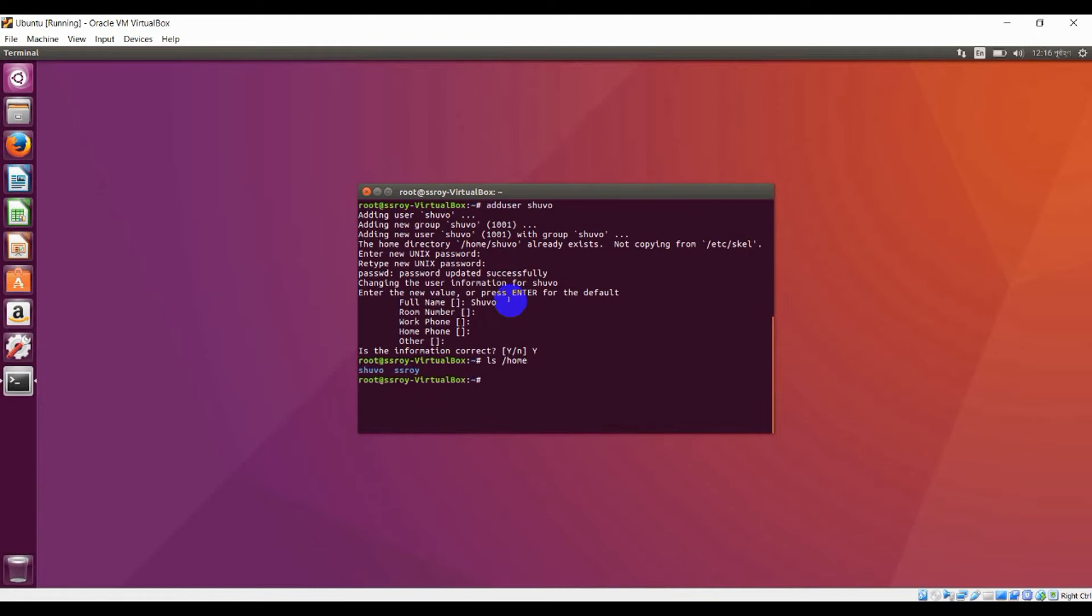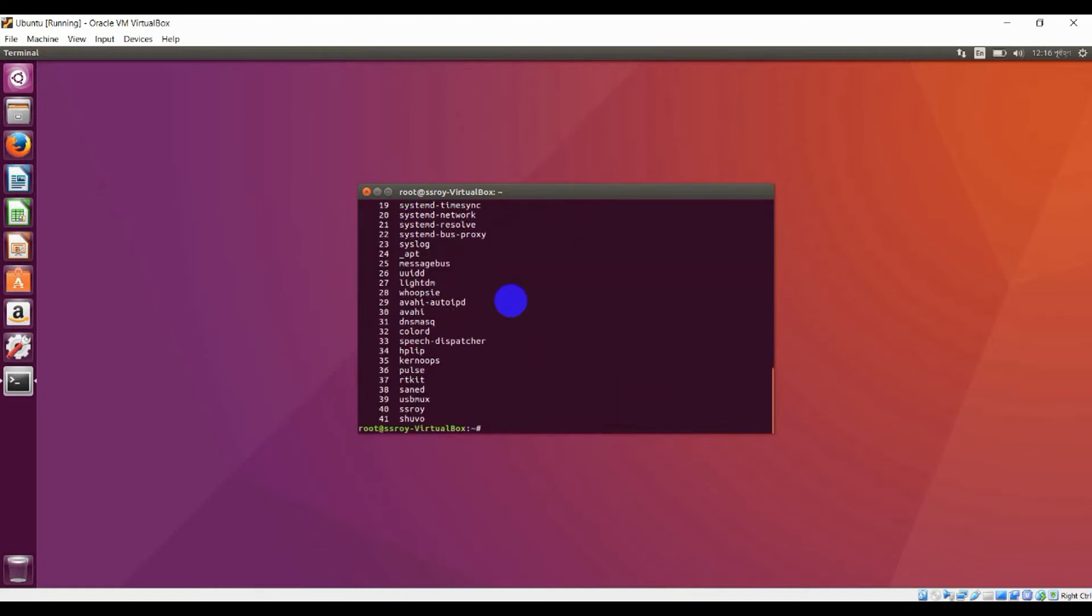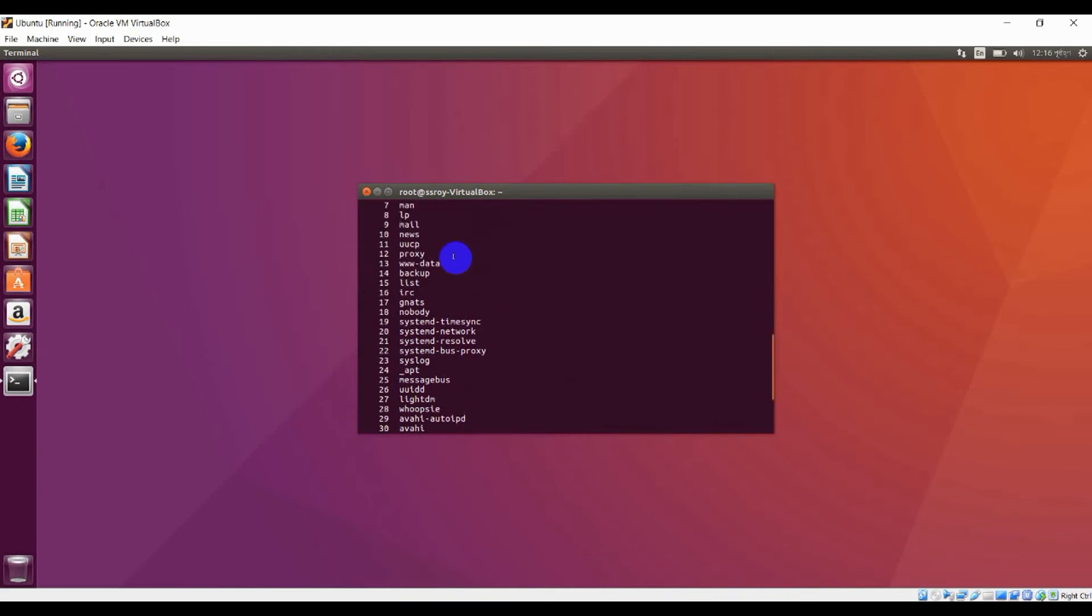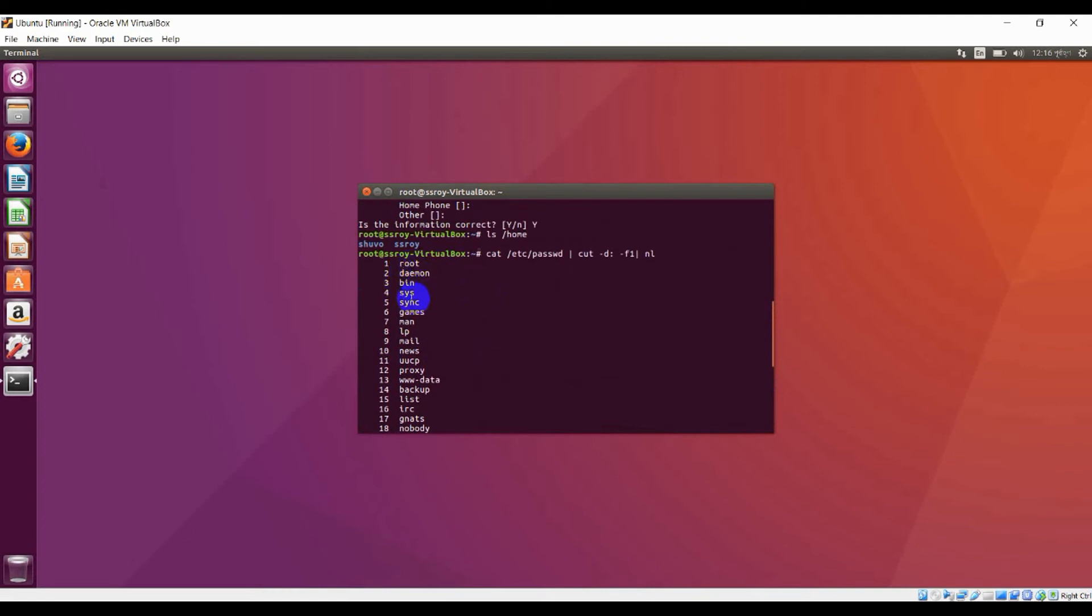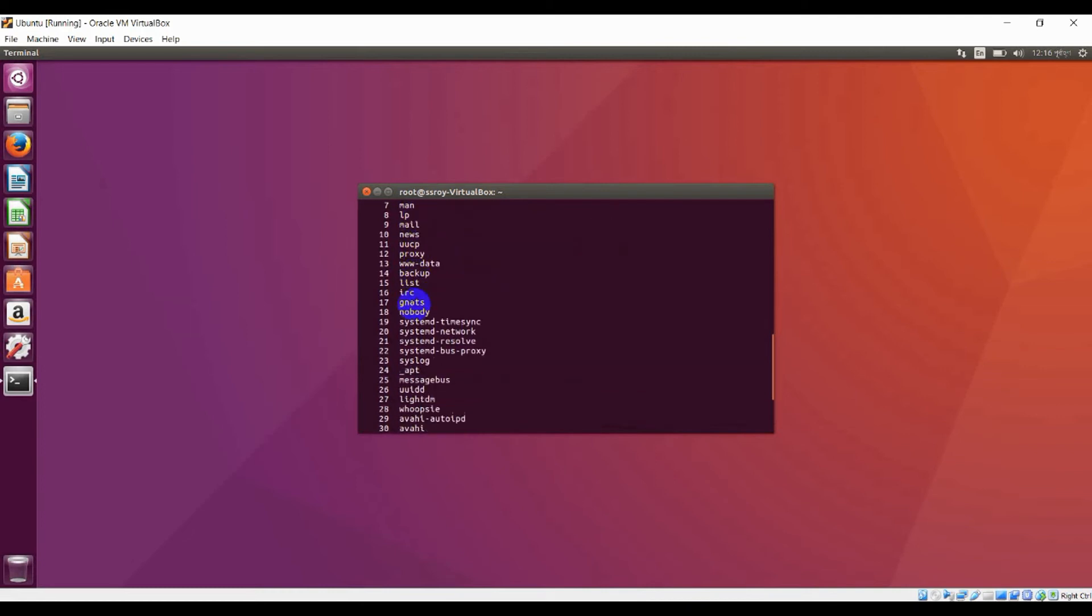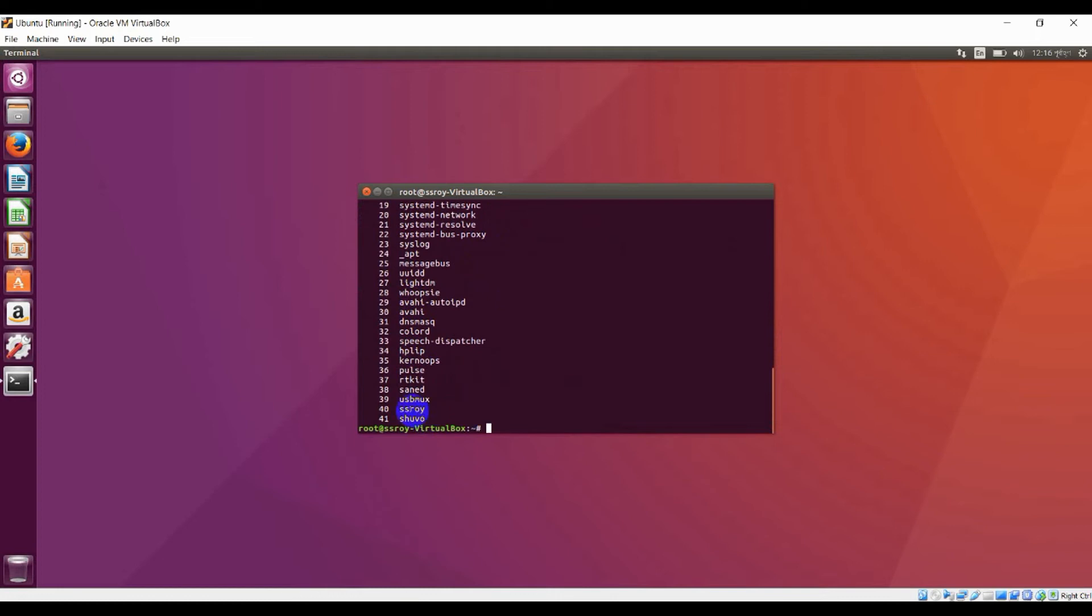You can also see all users together. Here you can see all the users of your system including your system users. The last two: one is our account accessor, which is our root account, and this is our new user account shogo.